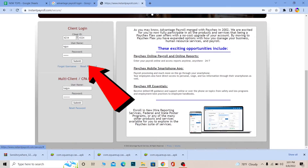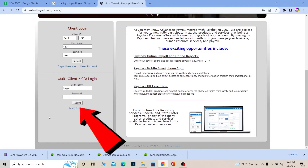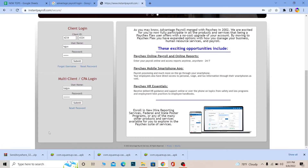If you forgot your password, you can click 'Reset Password' — use the client login section's reset option for a client account, or the multi-client section's reset option for a multi-client account. If you forgot your username, you can click 'Forgot Username,' but note that this feature is only available for client login, not for multi-client accounts.